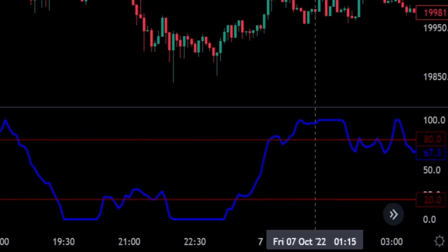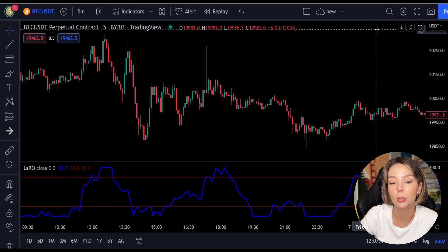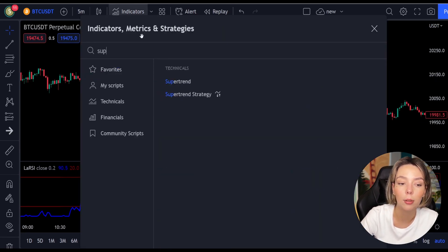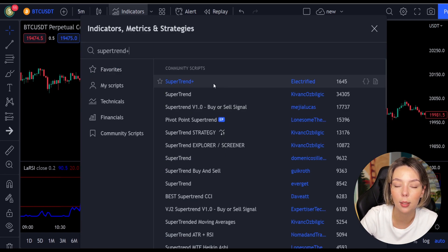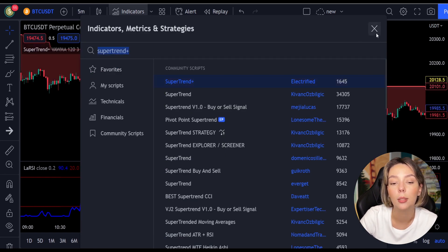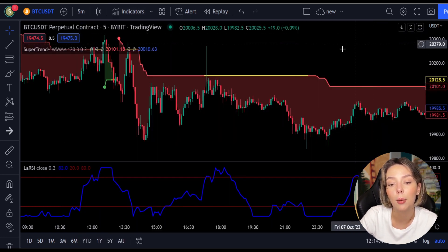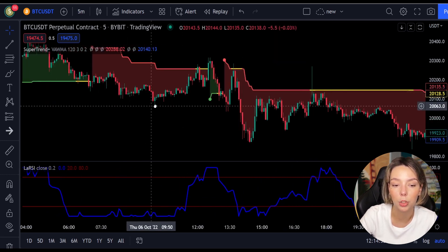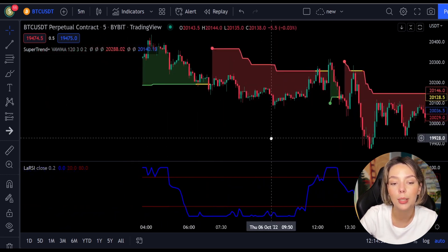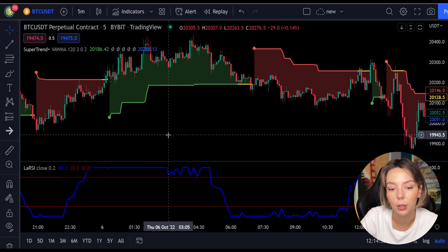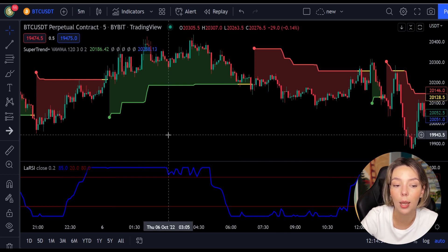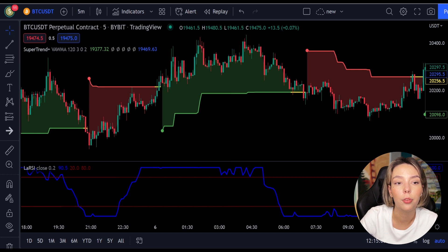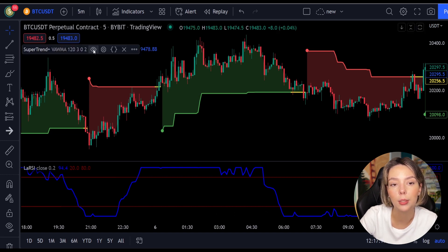The second indicator we are going to be adding is the Super Trend Plus. It basically aggregates many buy/sell signals and confirmations and, by combining them, provides a strong buy/sell signal or trend confirmation. This one mainly helps in trend confirmation and increases the profit rate as a result.